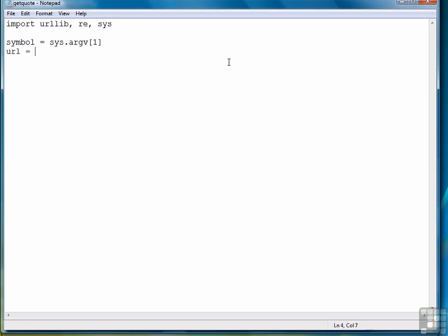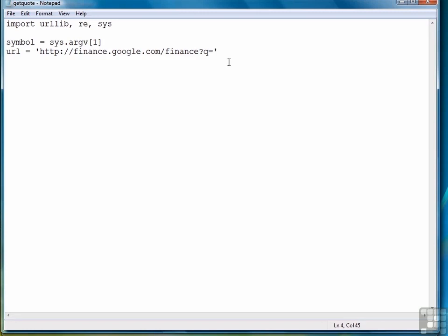The next step is to create our url variable. We're going to be using a query string. So we write finance.google.com and then slash finance and then question mark, and then our query string begins with the q equals for a quote, and then we're going to add the symbol to the end of that when we actually retrieve the content.